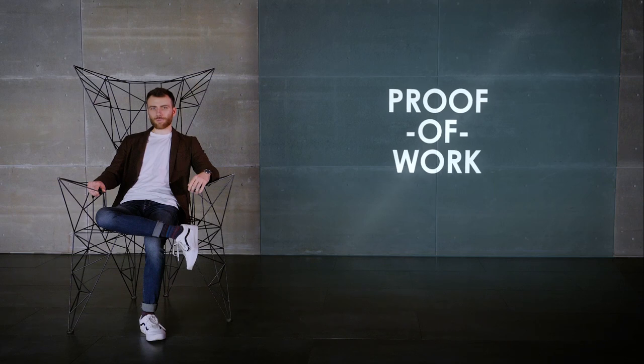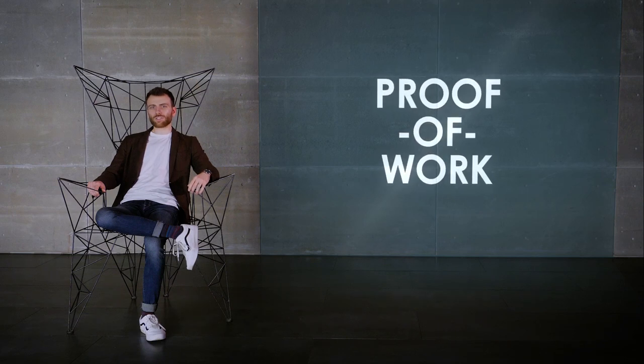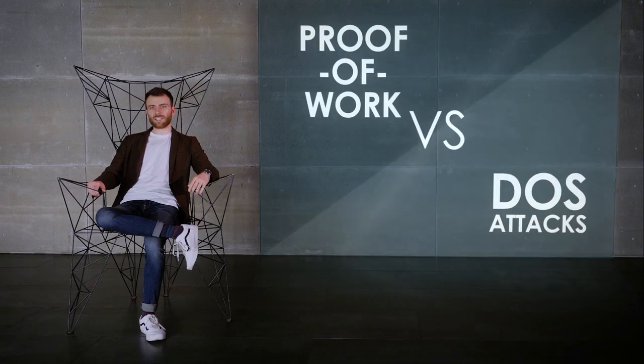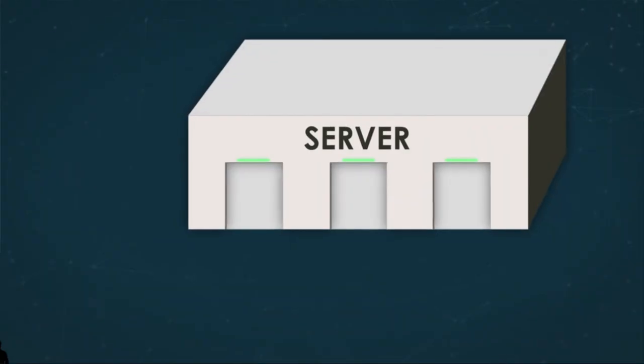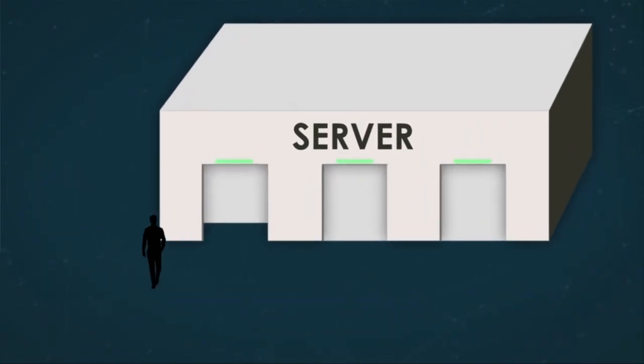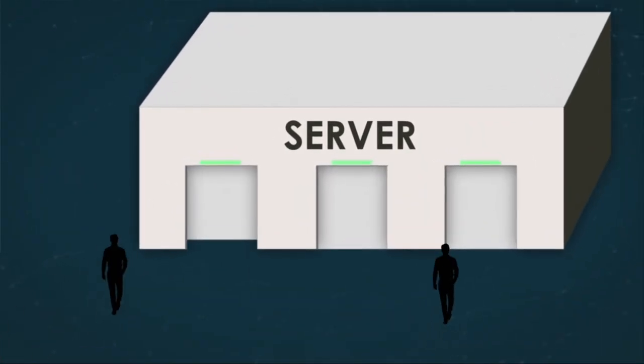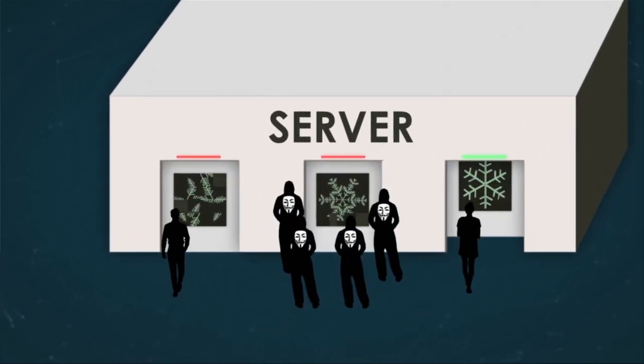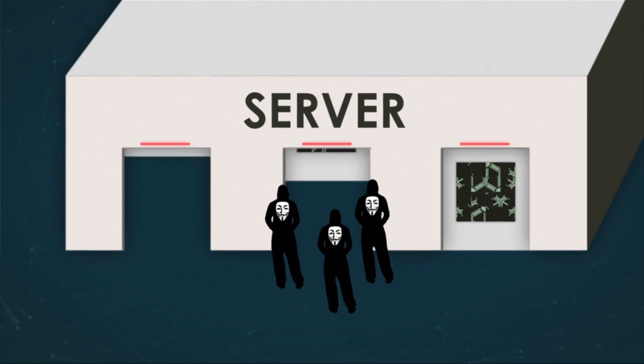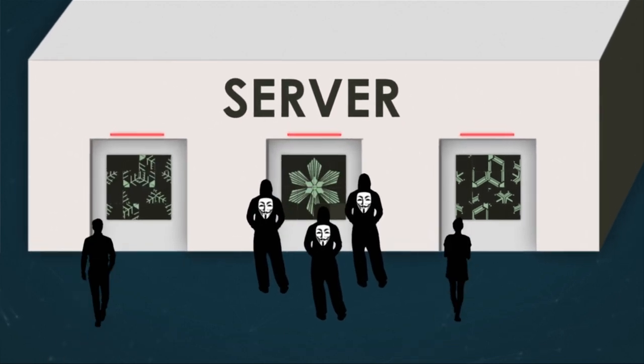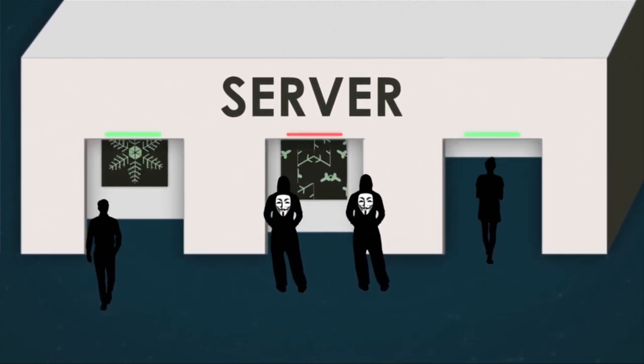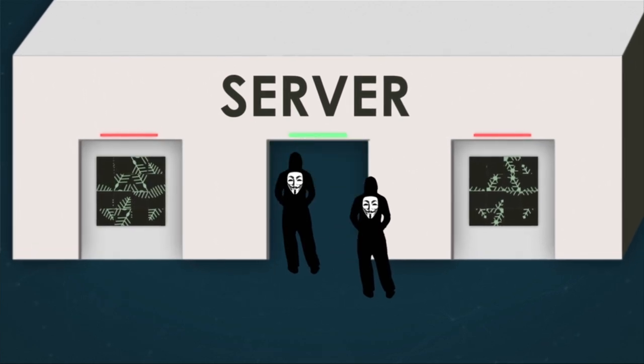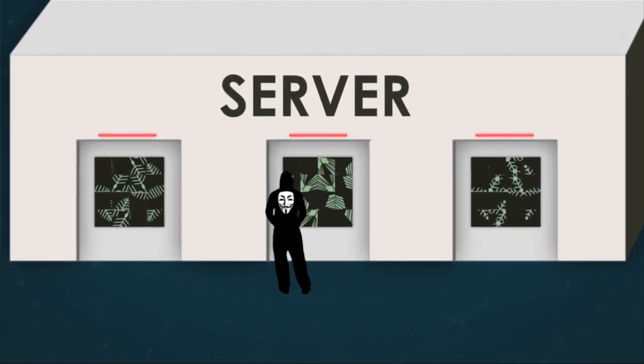Over time, the proof-of-work paradigm started attracting more and more attention. For example, it was believed to have the potential to fend off denial of service attacks. If the number of requests to connect significantly increased, the server could turn on a mode that required a puzzle to be solved in order to get computing resources for the request to be processed. It was believed that since puzzles require so much computing resources, it was unfeasible for malicious actors to solve enough of them.